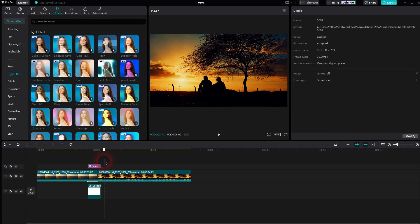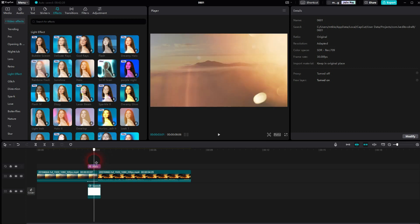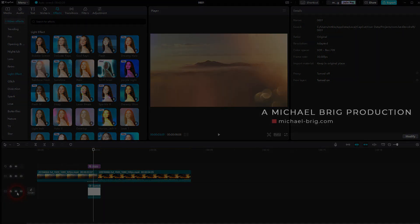And this is how you can create this light leak transition. I hope this video was helpful. Thank you for watching. And I'll see you next time.